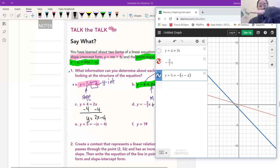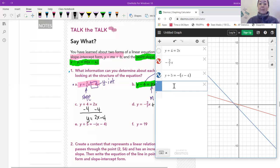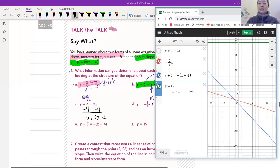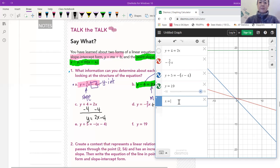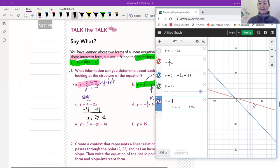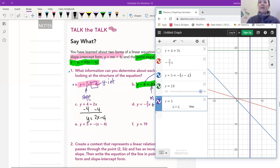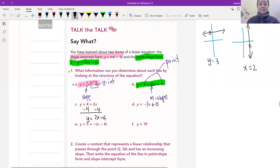And y equals 19: is that going to be horizontal or vertical? You tell me. Where does y always equal 19? You can see it up there — that's where y is equal to 19, a horizontal line. And x equals 5: the line is where x is always equal to 5 — a vertical line, just like that. All right, I'll see you guys later. Have a good one.